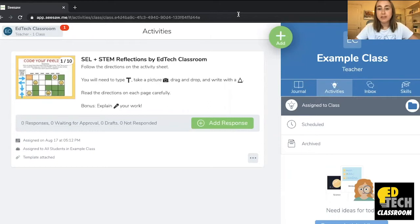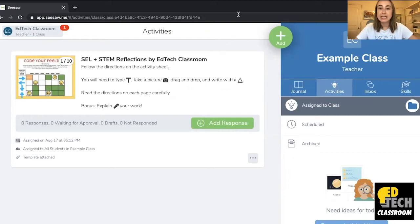Here I am on the activities tab of my Seesaw class, and I have this really great activity that I wanted to grab a link for so that I can share it with my students. There are a ton of reasons why you might want to do this — for example, sharing the link in an email to families, or sharing it directly with students somehow.